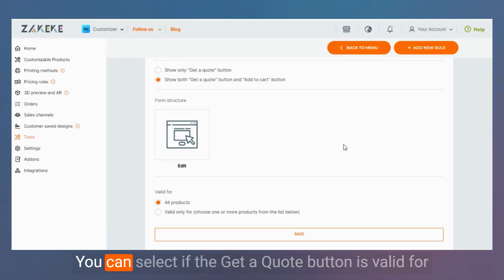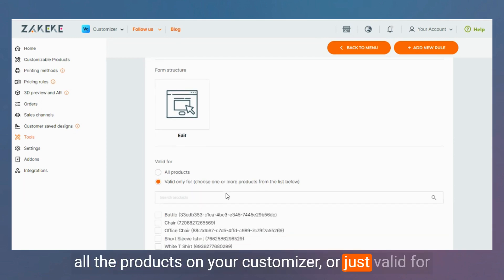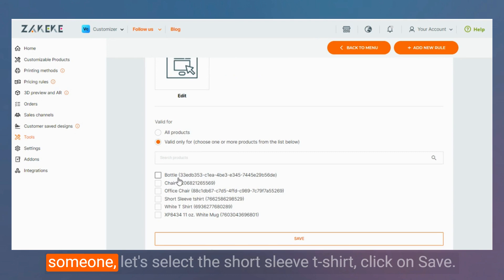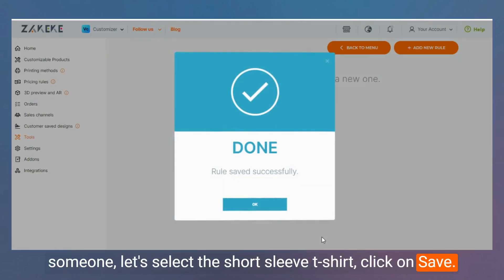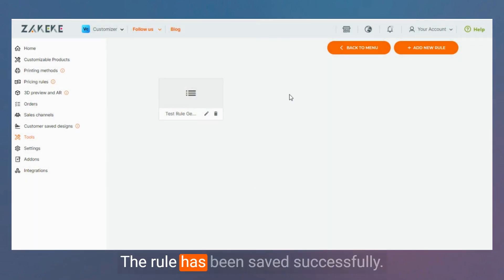After all, you can select if the Get A Quote button is valid for all the products on your customizer or just valid for some. Let's select the short sleeve t-shirt. Click on Save. The rule has been saved successfully.